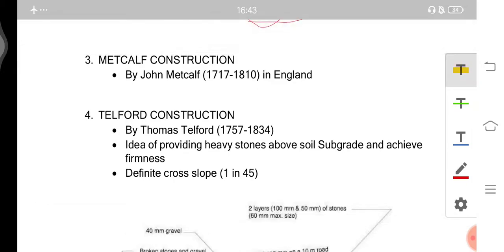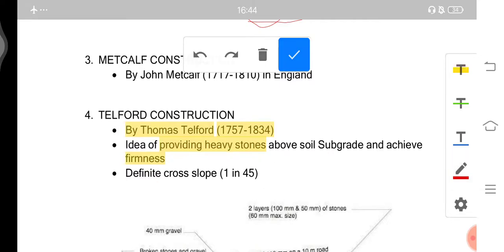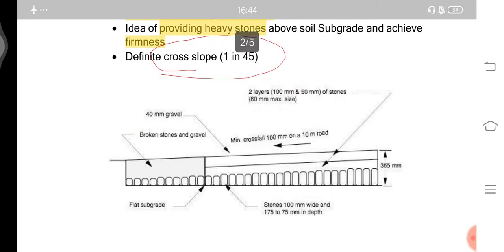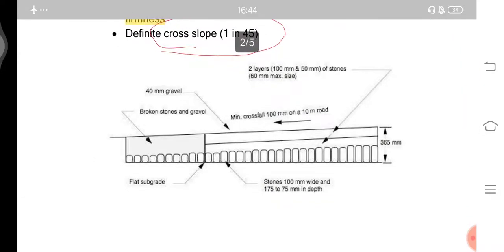The Telford construction was developed by Thomas Telford (1757–1834). His idea was to provide heavy stones above the soil subgrade to achieve firmness. He also developed a definite cross slope of 1 in 45. The cross-section diagram is shown here — you may pause the video and note it down, as it will be very useful for writing descriptive answers.